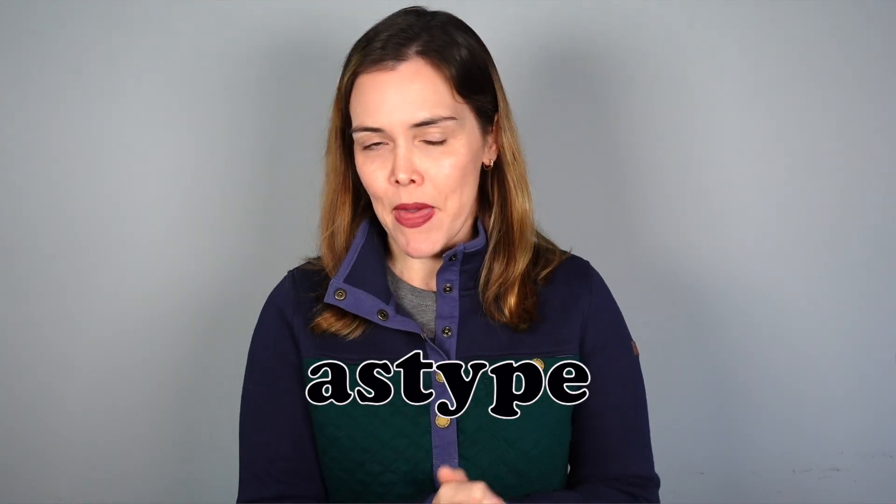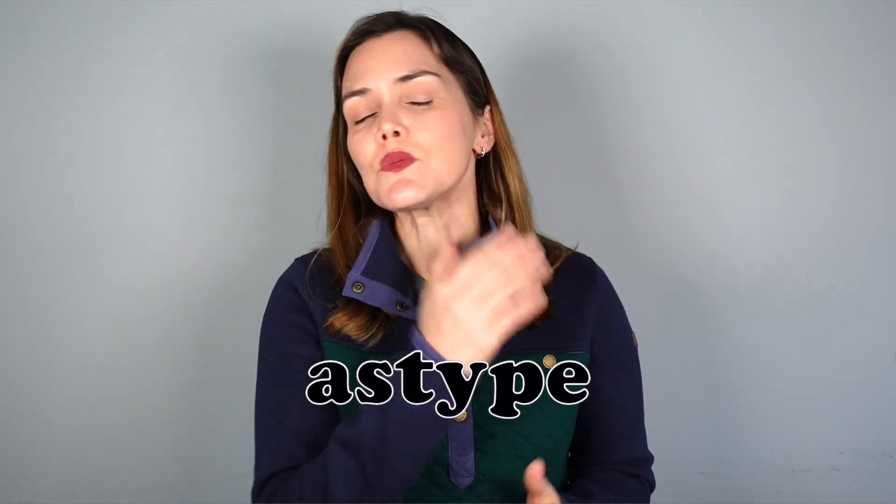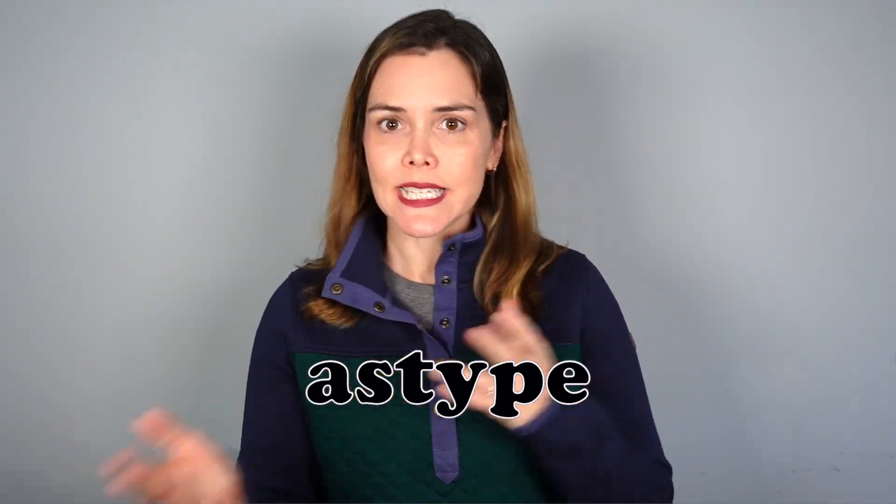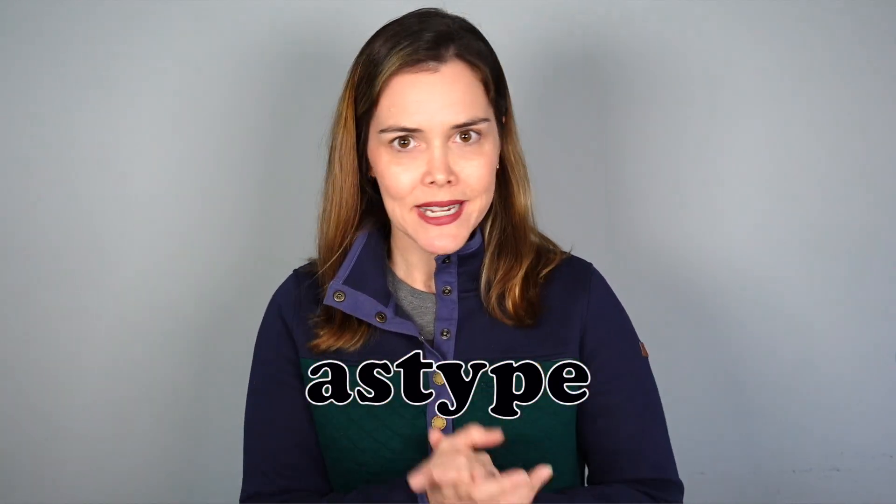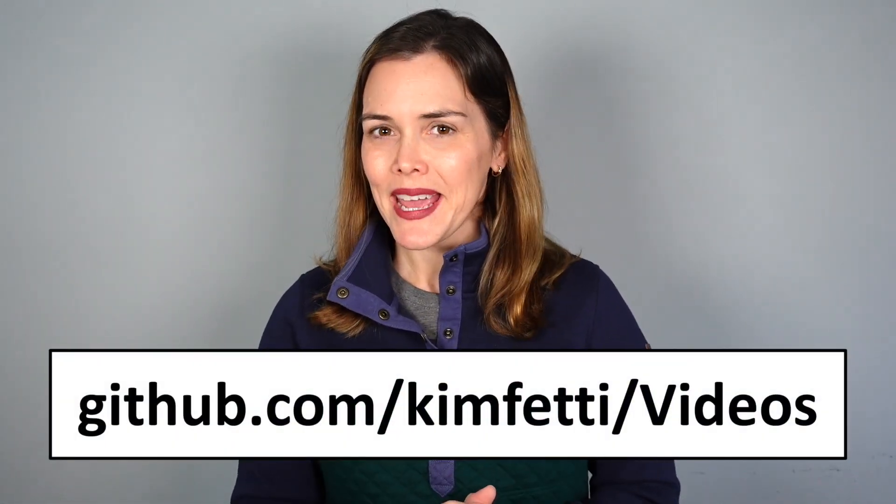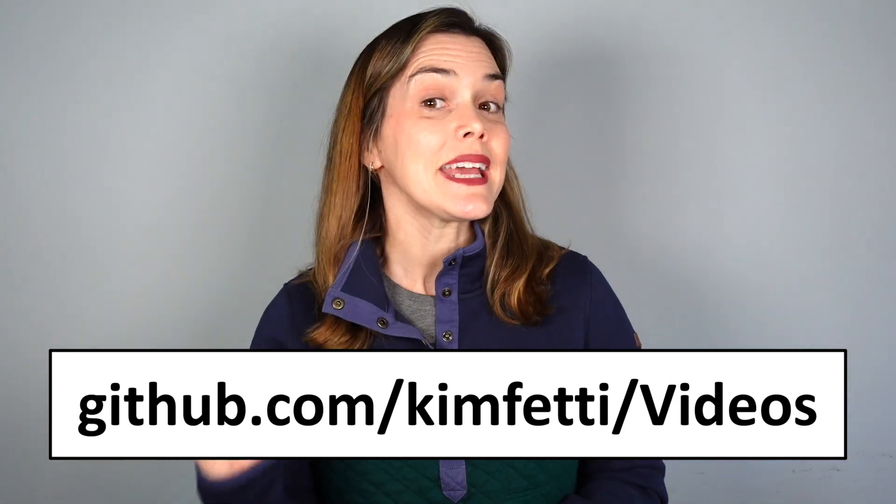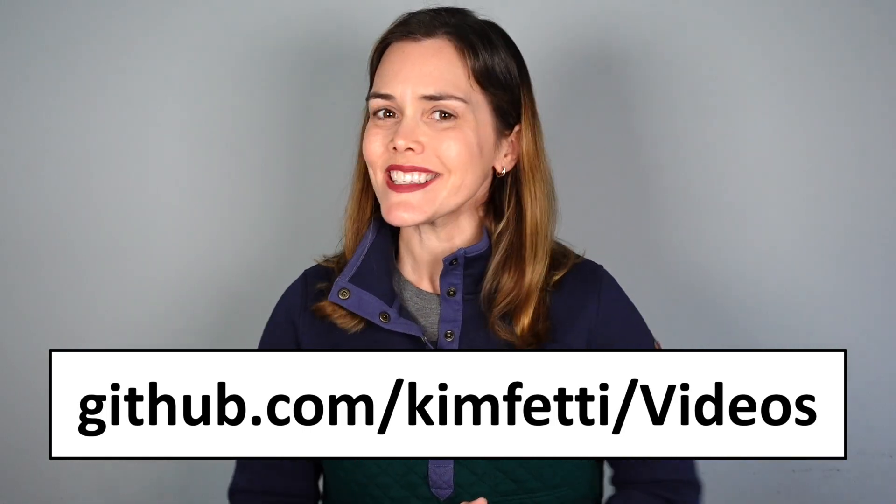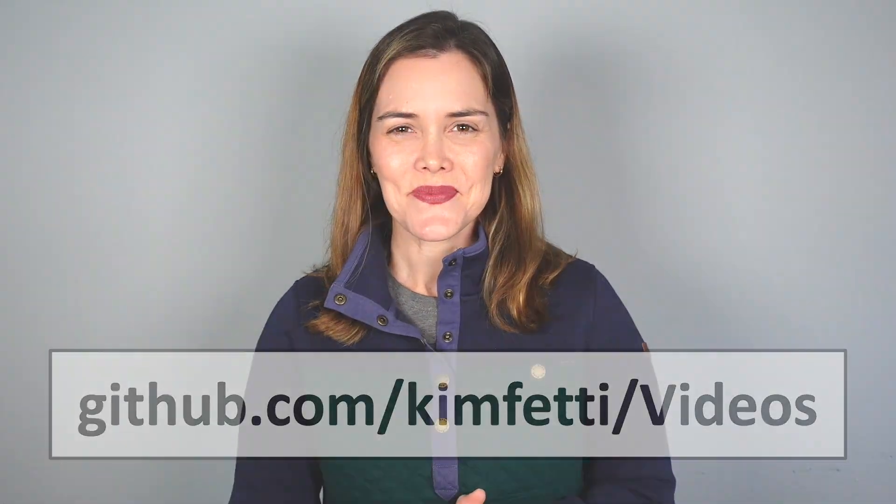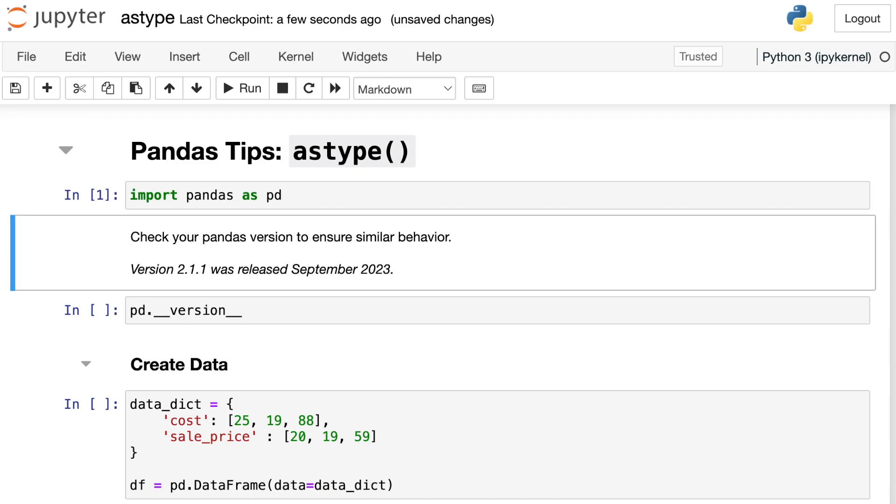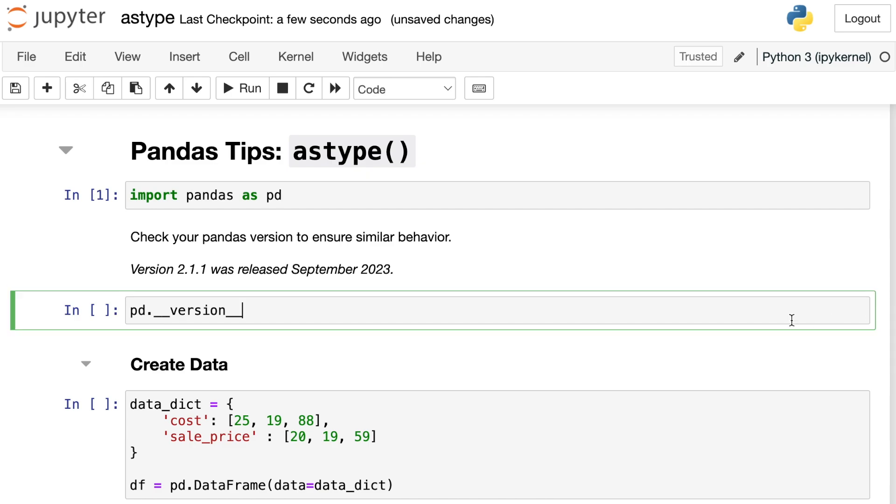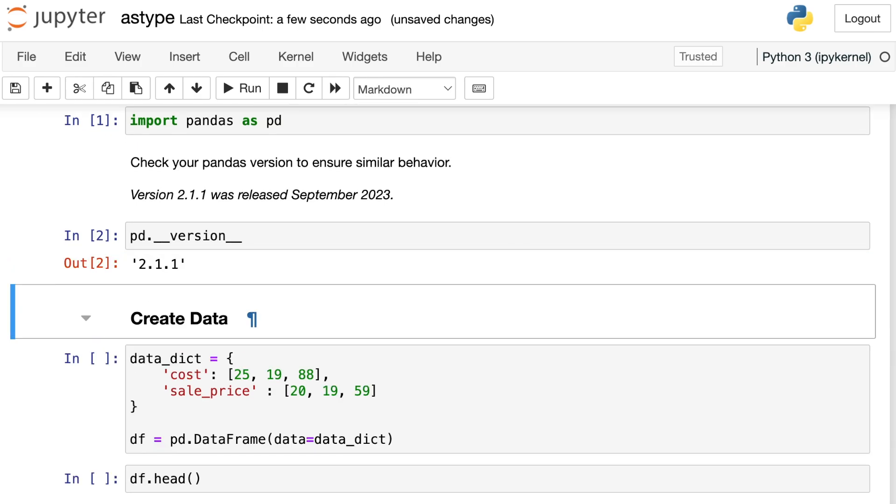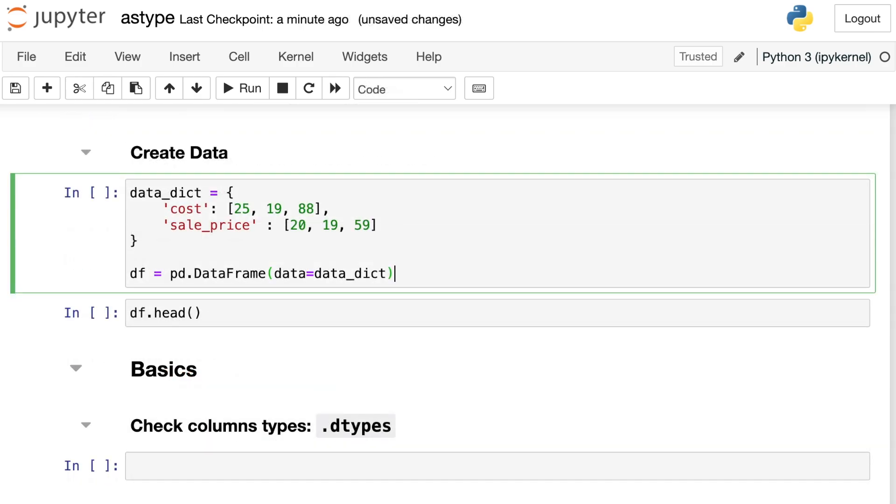Today we're going to be talking about the astype method. This will allow you to convert between different data types for your pandas objects. You can follow along with all the code I'm about to show you by visiting my GitHub page under the pandas tips section. So let's get started. Since we're working with the pandas library, we'll import that and alias it as pd. And I also just wanted to let you know my pandas version is 2.1.1.